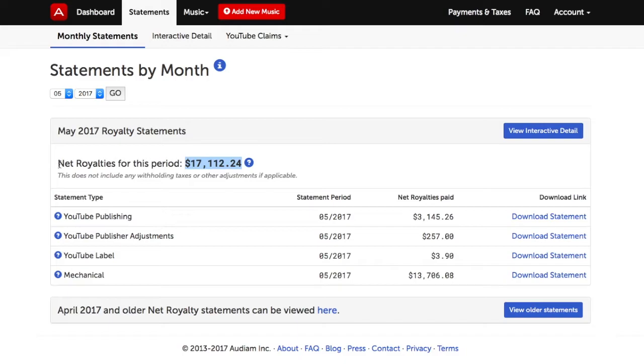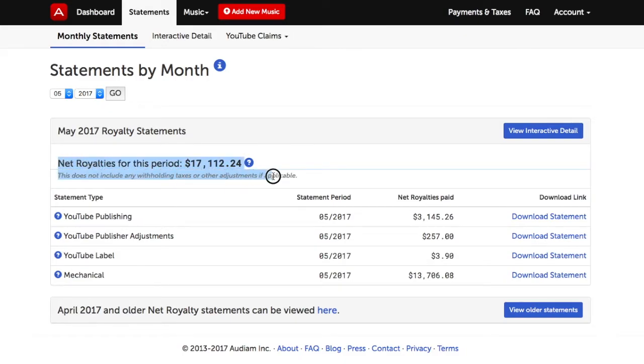It's important to note that the Net Royalty Revenue you see does not include any withholding taxes or other applicable adjustments.